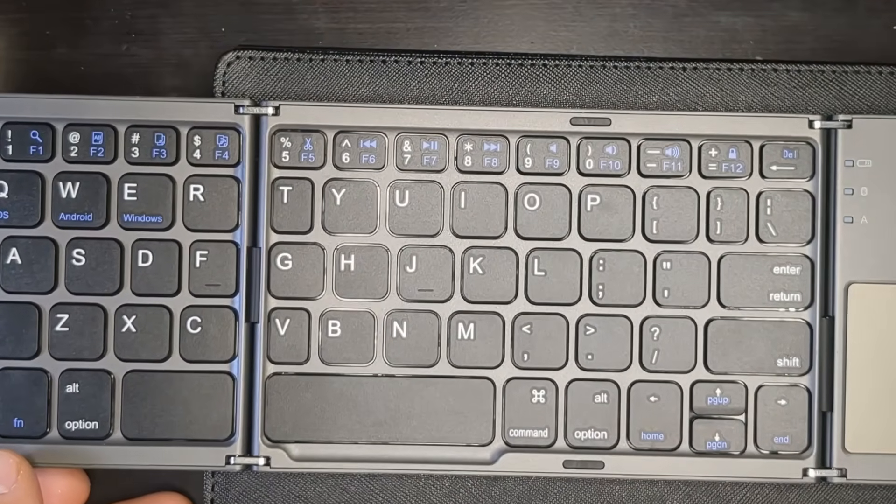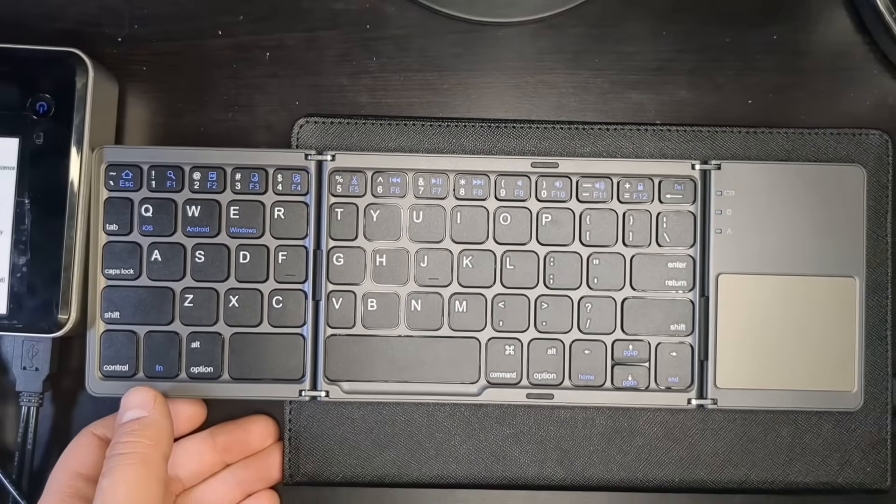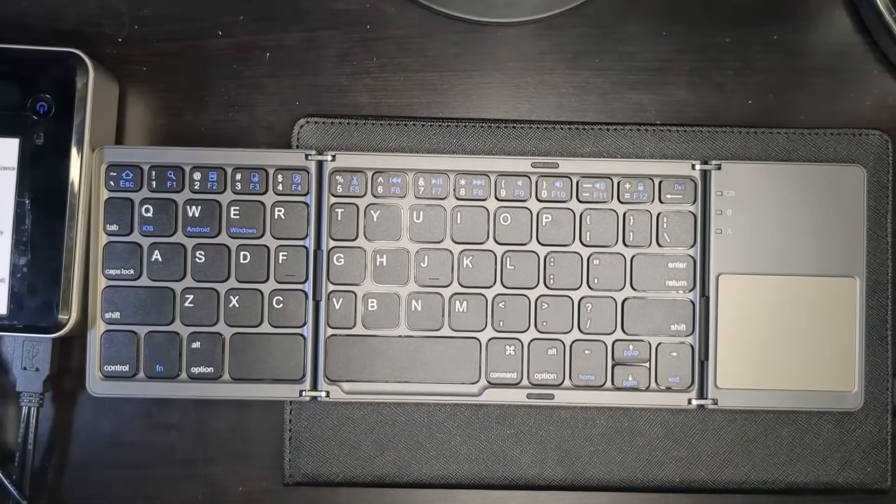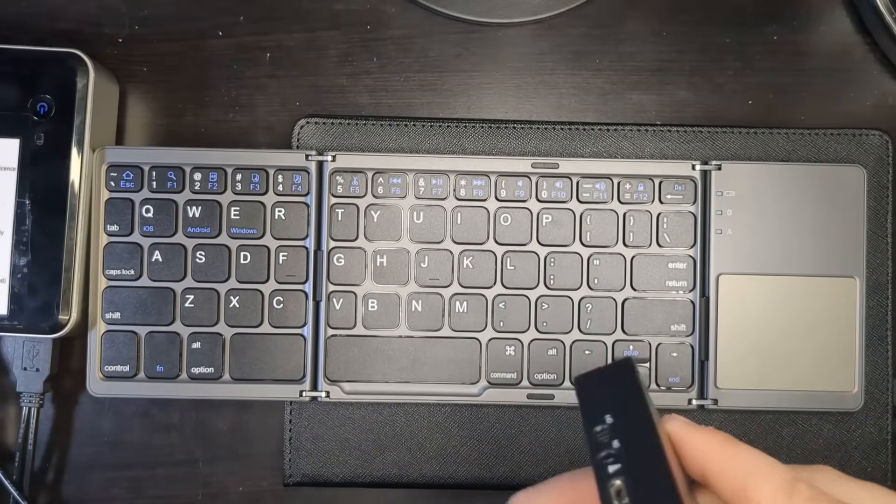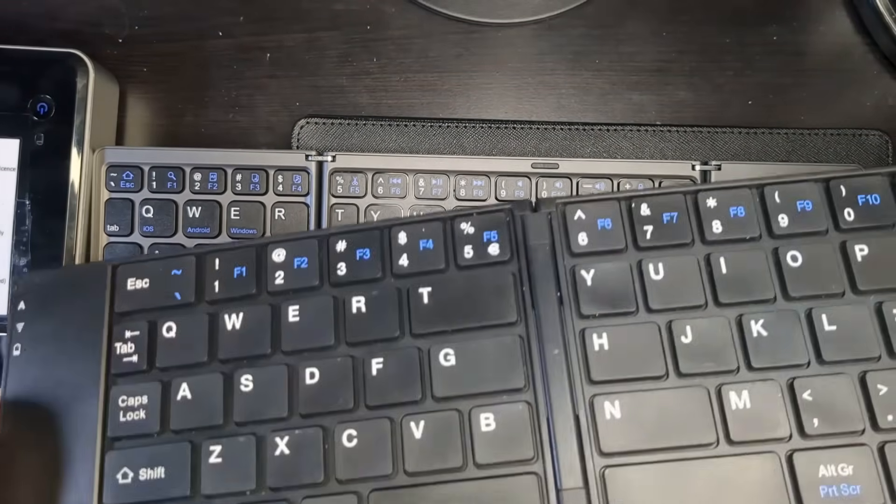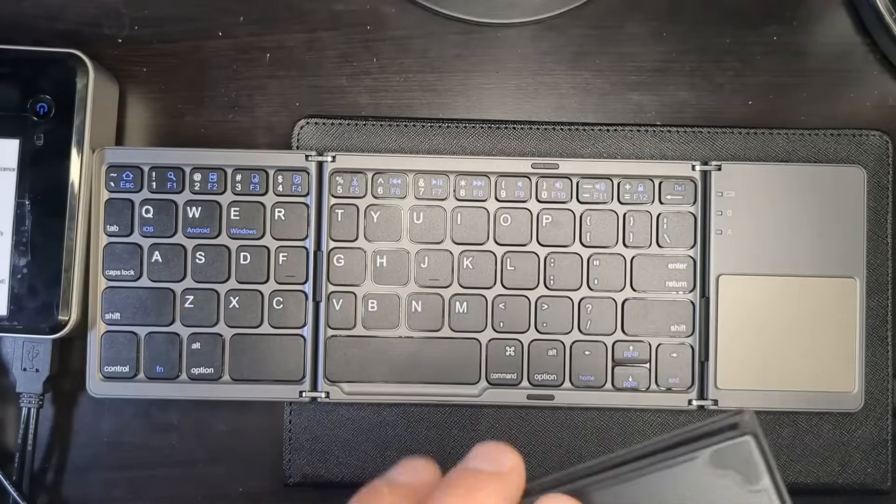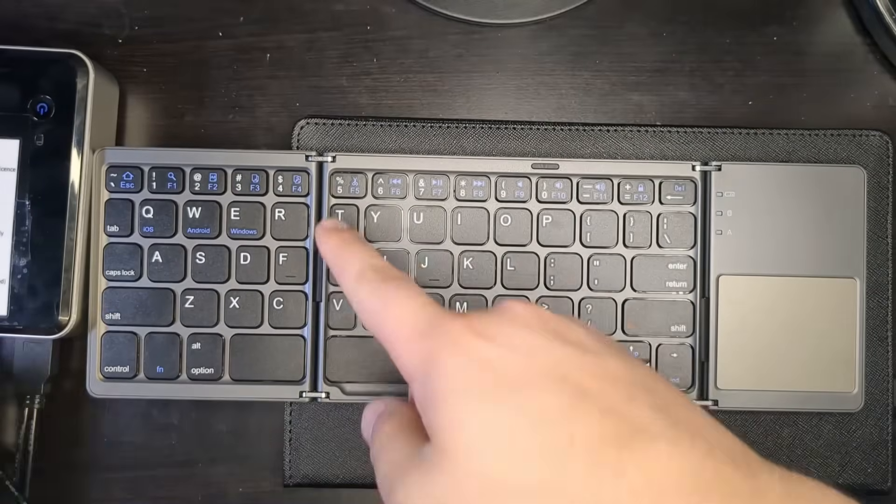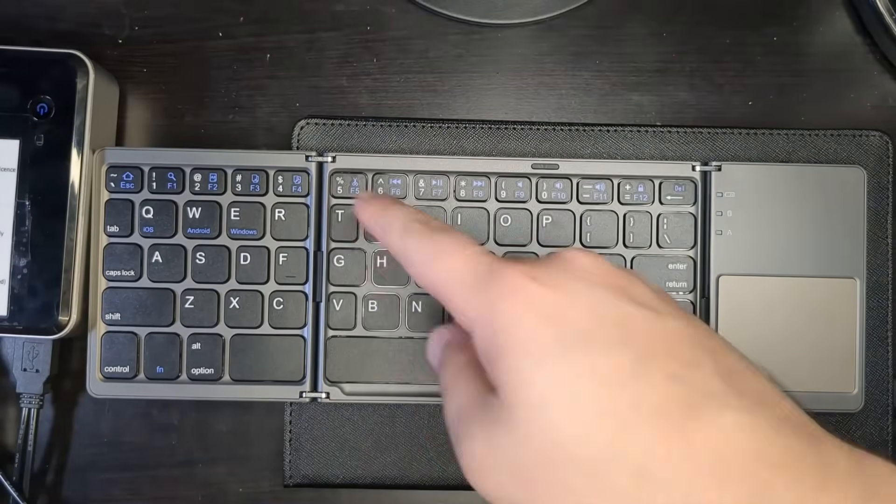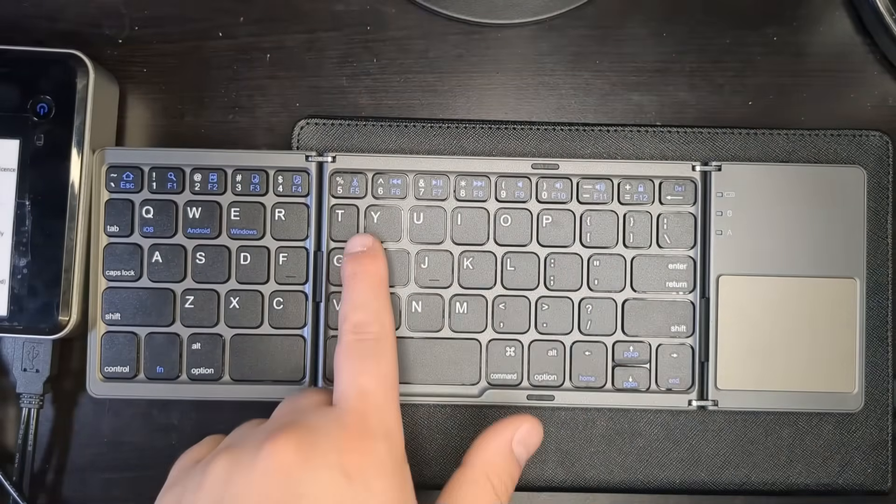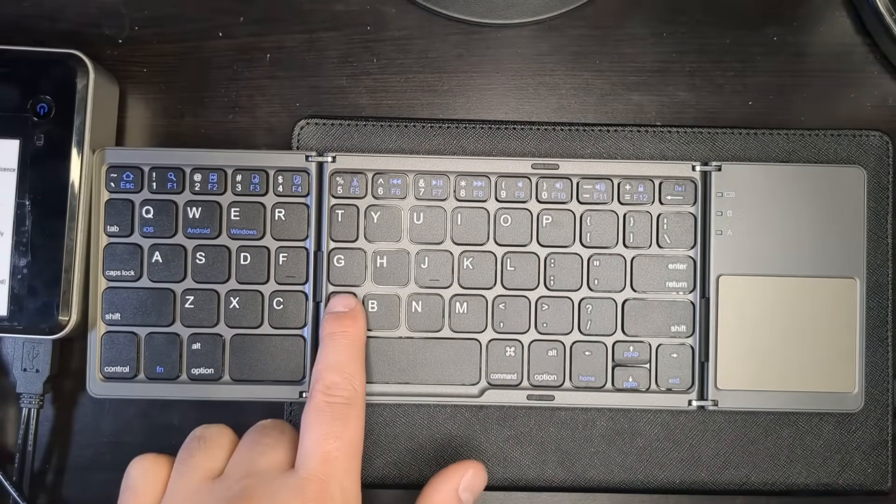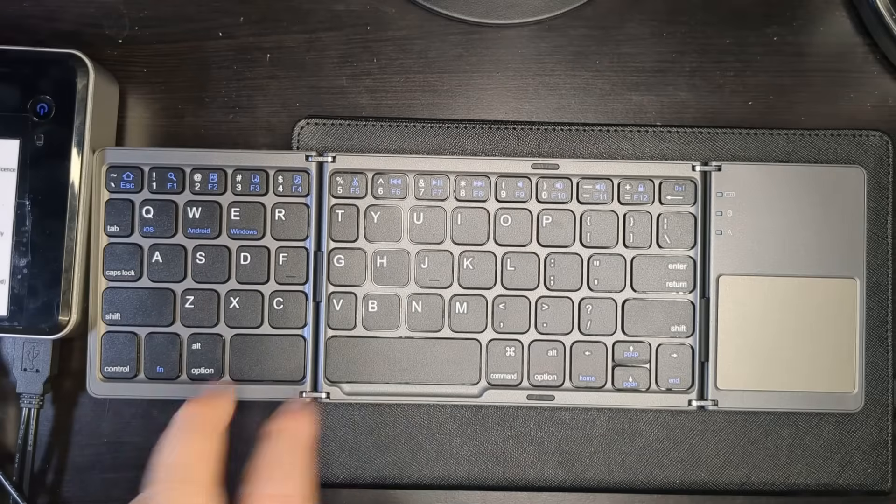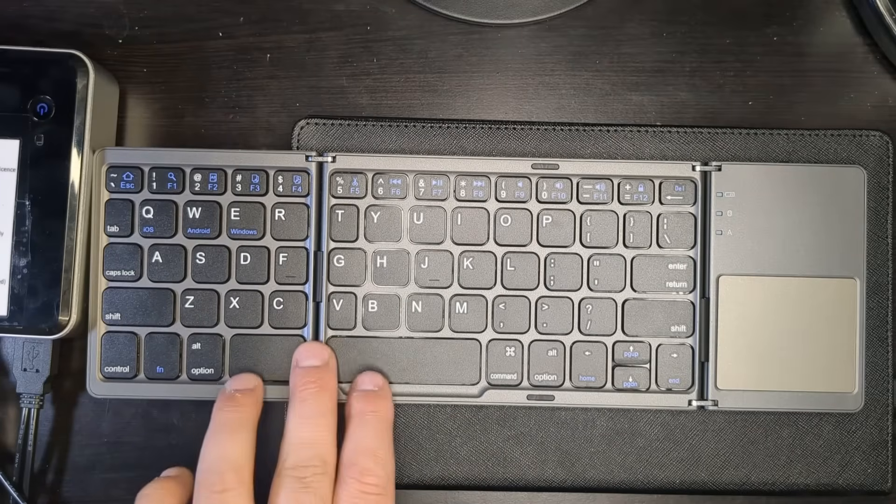And some of the other keyboards, they'll fold in half. So there's only one spot in the middle. This one has a spot towards the end. But the keys are all pretty much normal size, except the V and the T. So you've got to keep that in mind.